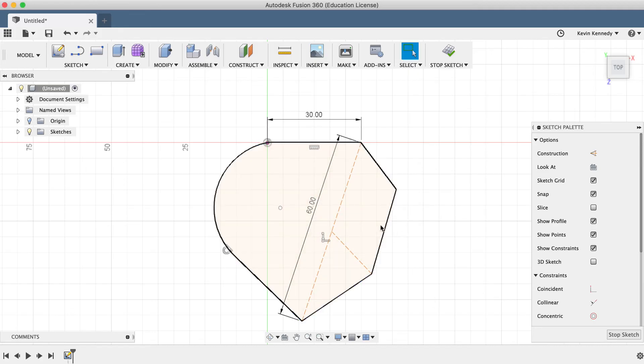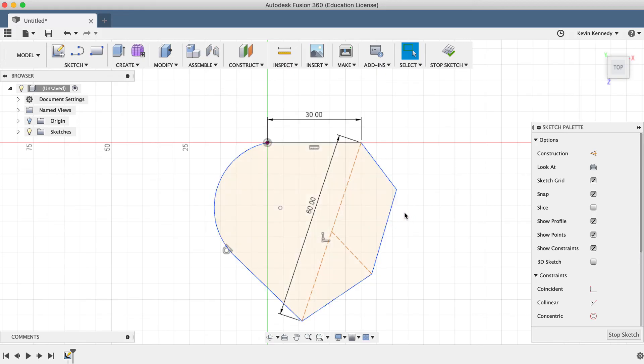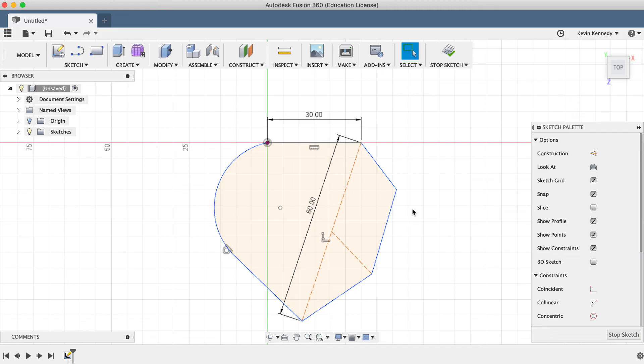Now if I hover over the profile shape again, you'll notice it highlights the whole profile shape like it originally did.